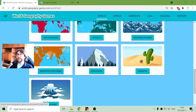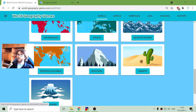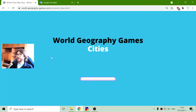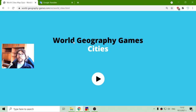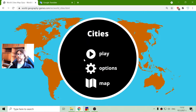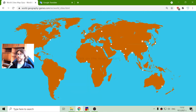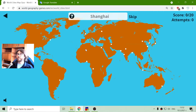Today's Geography Exercise is about the biggest metropolitan areas in the world. I'm using World Geography Games Quiz where I have to point the correct metropolitan area.